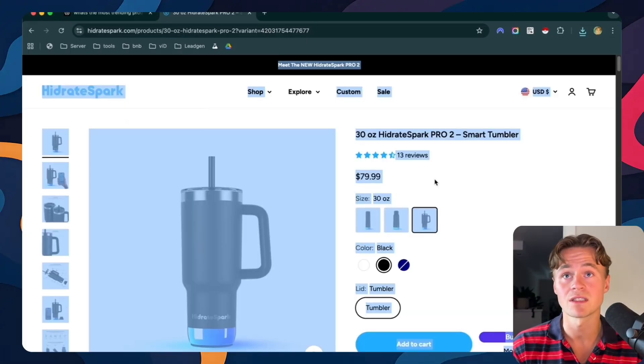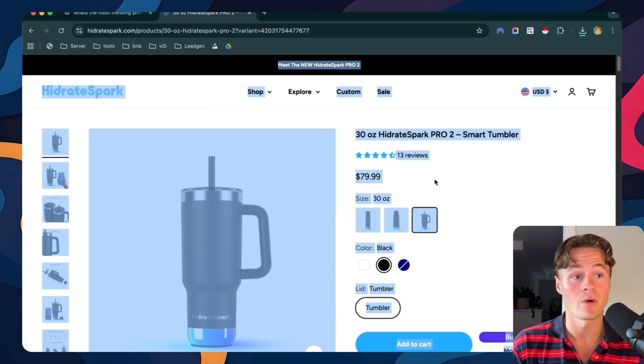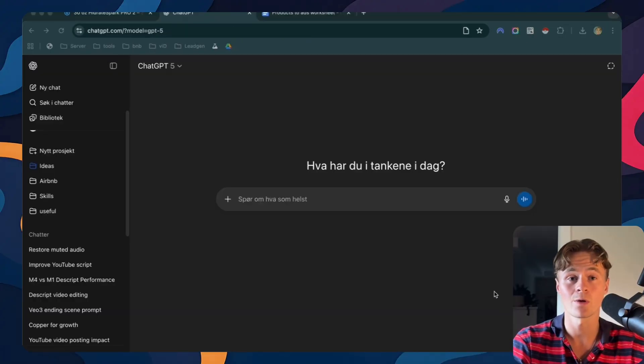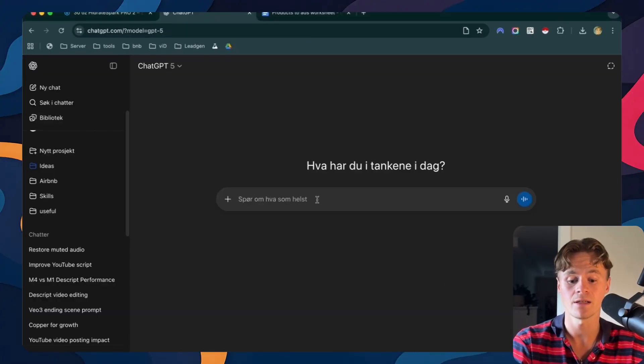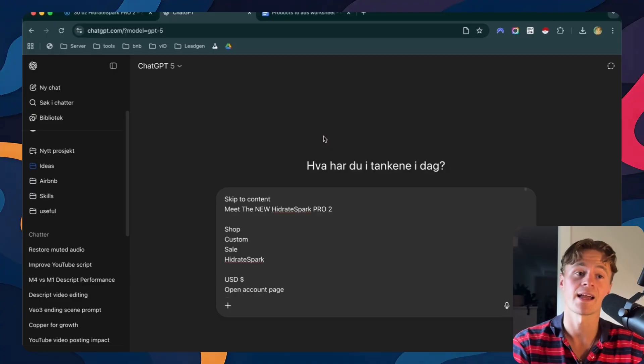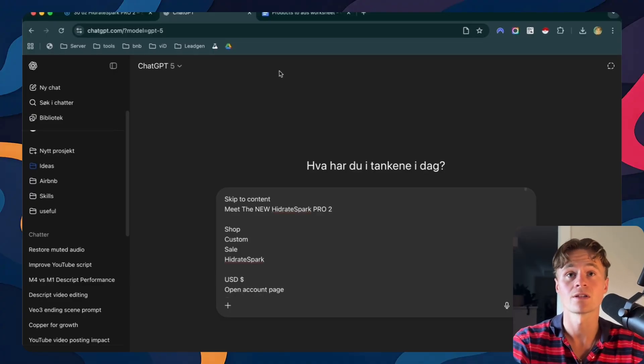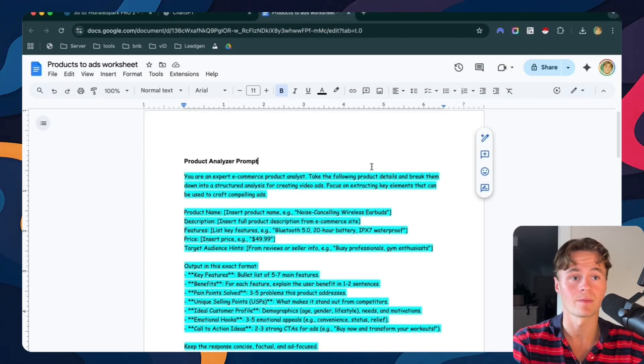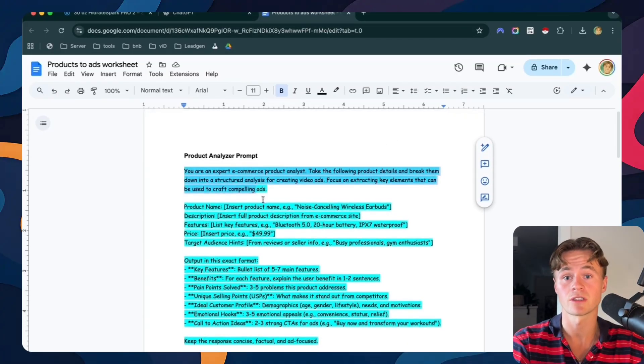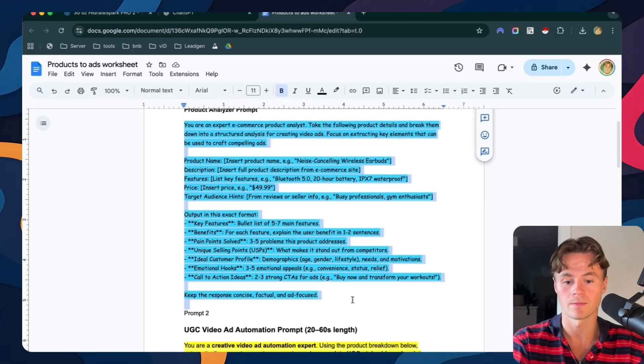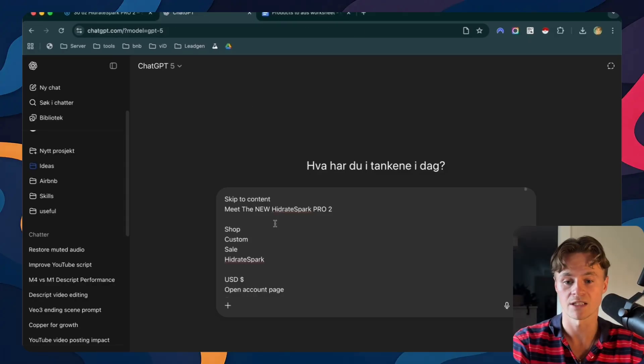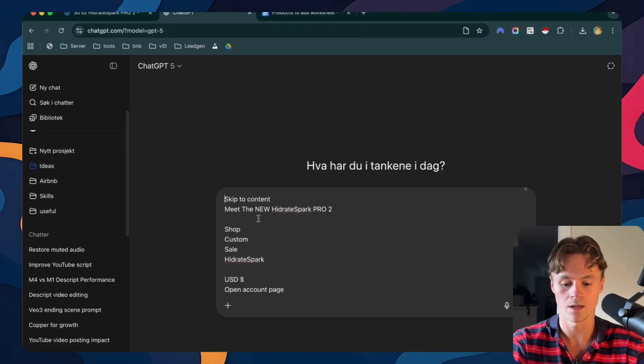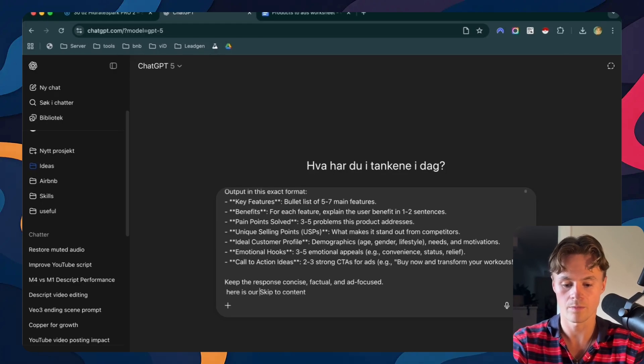Now that we have saved the images and copied the product information we're going to paste all of that information into ChatGPT. I also prepared a special prompt that acts like an expert product analyzer. So I'll leave a link for this prompt in the description. You can just copy this one and paste that into ChatGPT.